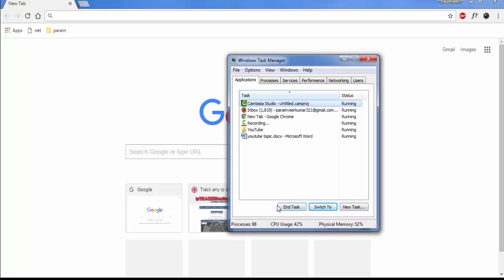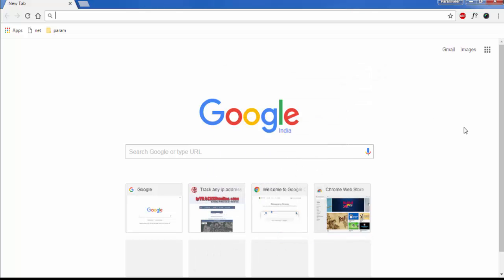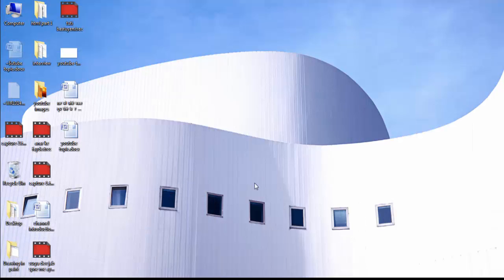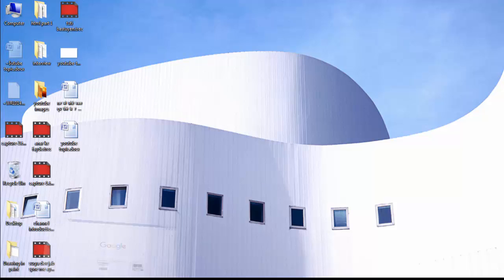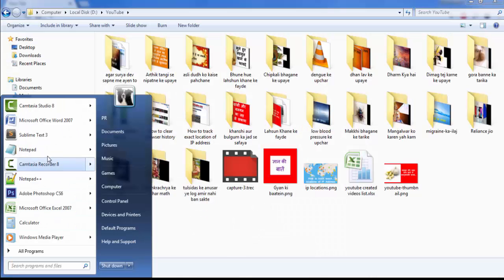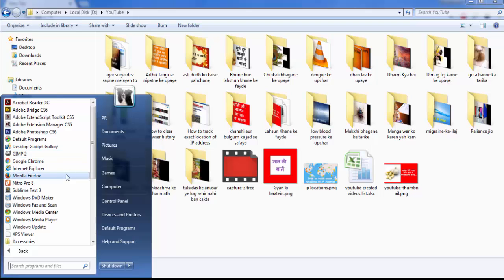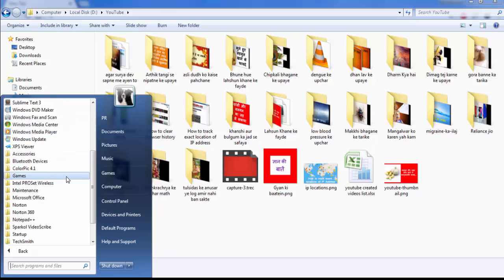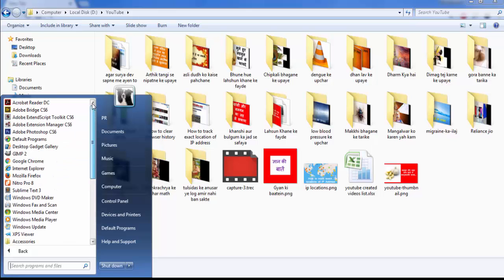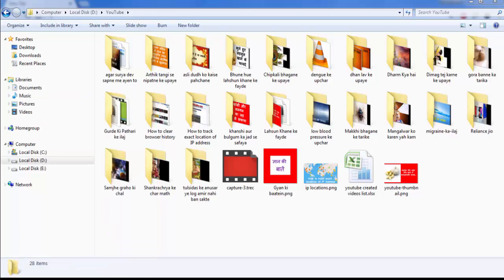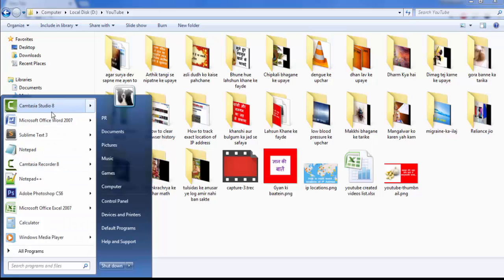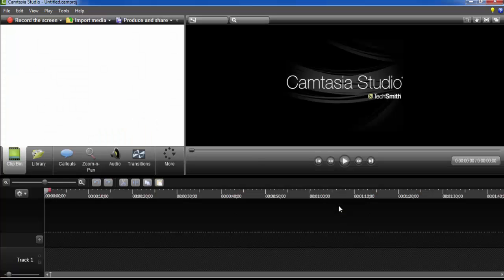When you open Camtasia Studio again, it will start working. Now it is working. So this is the way to fix Camtasia Studio not opening.